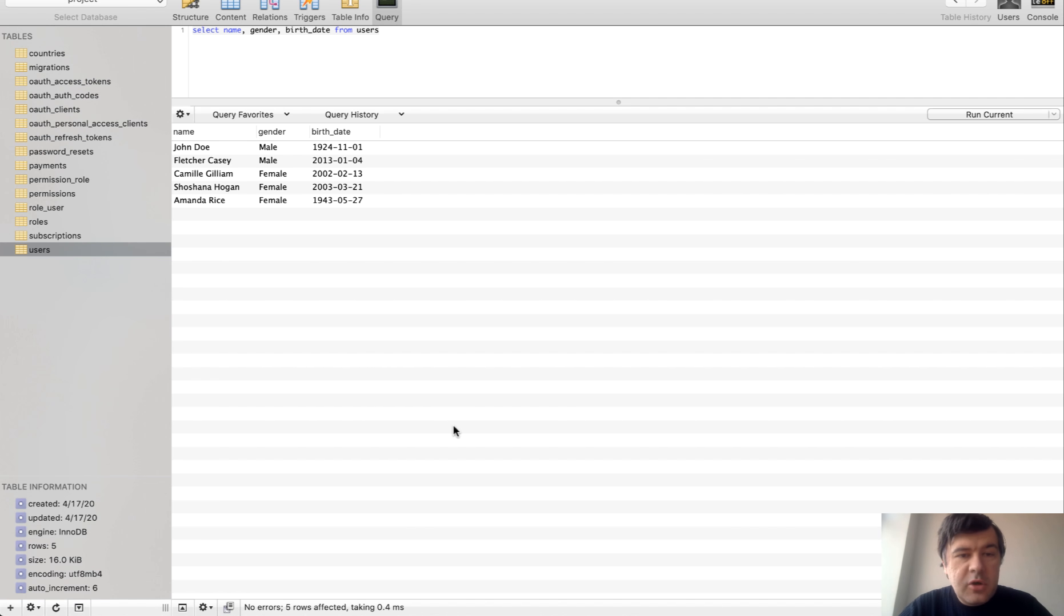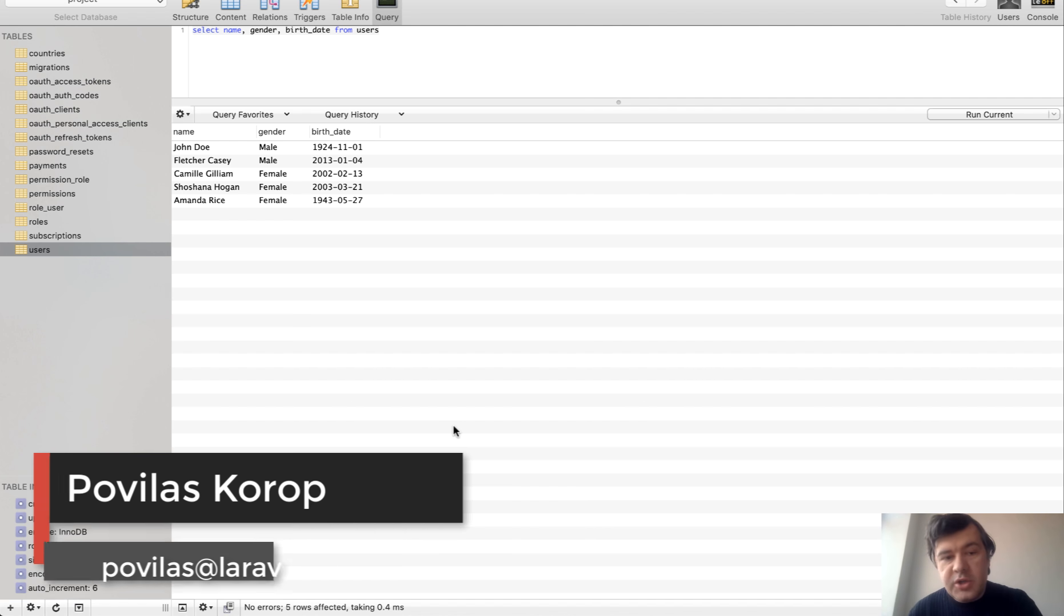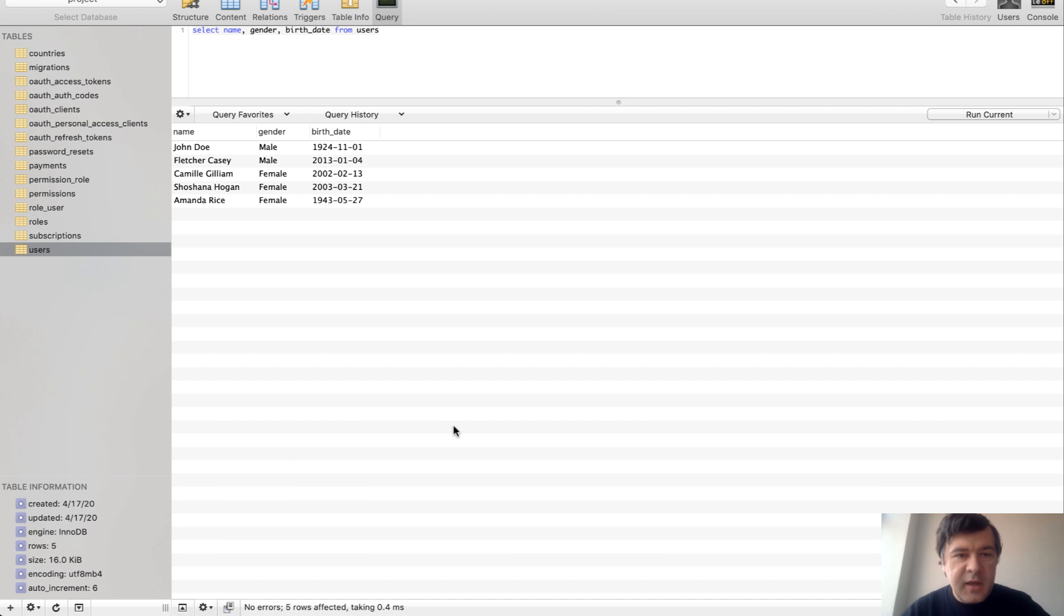Hello guys, today I will talk about more complex SQL queries or eloquent queries with a lot of conditions. So select from the table where one condition and another condition or another condition and stuff like that.